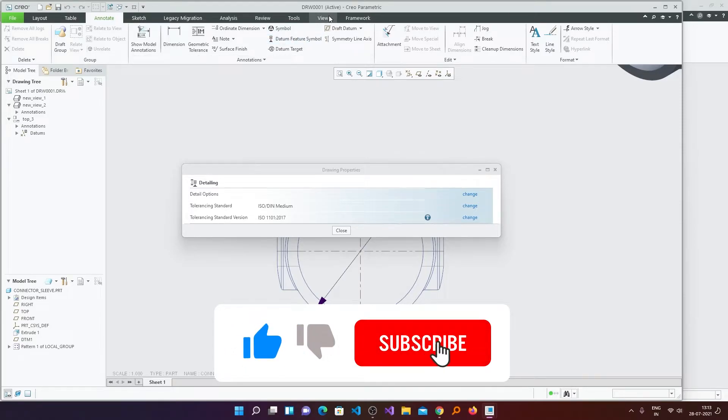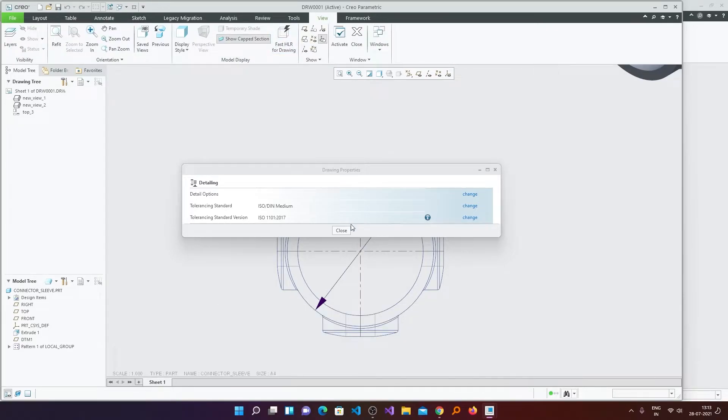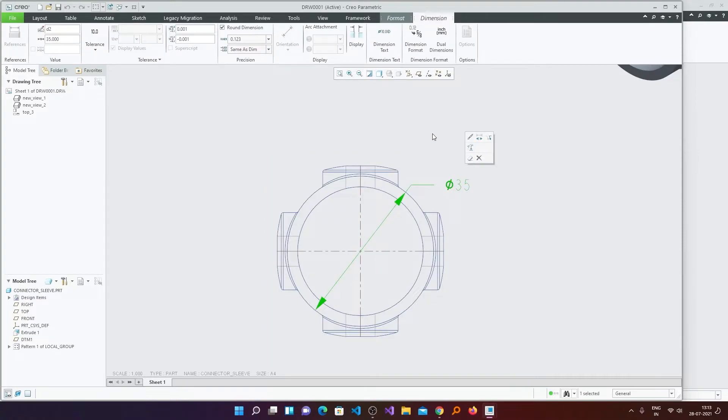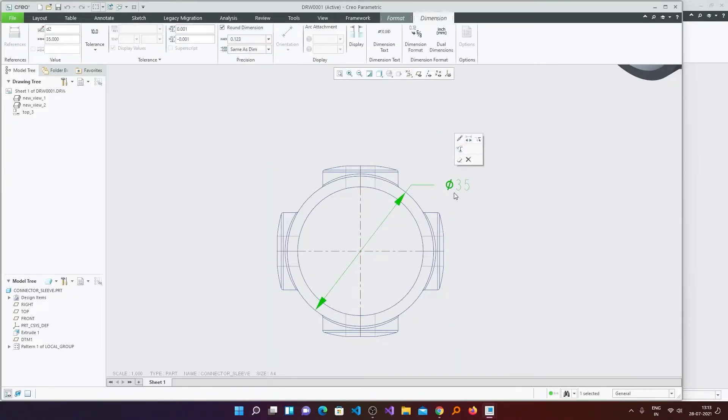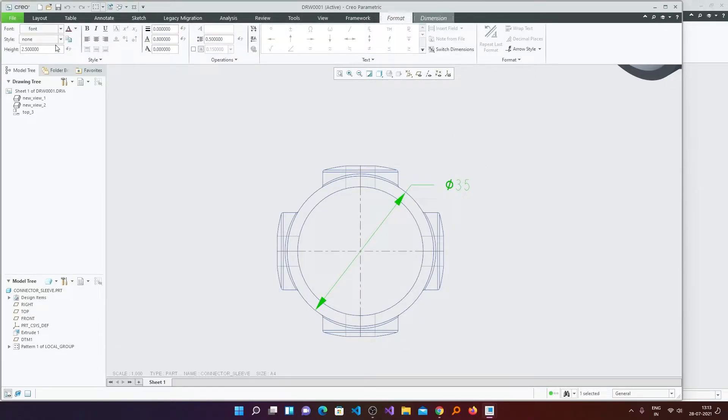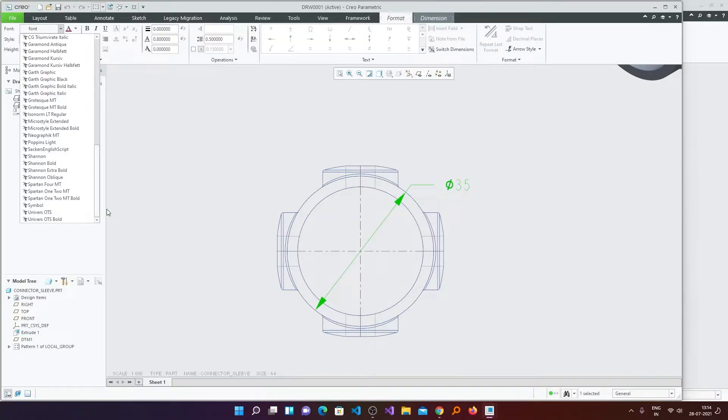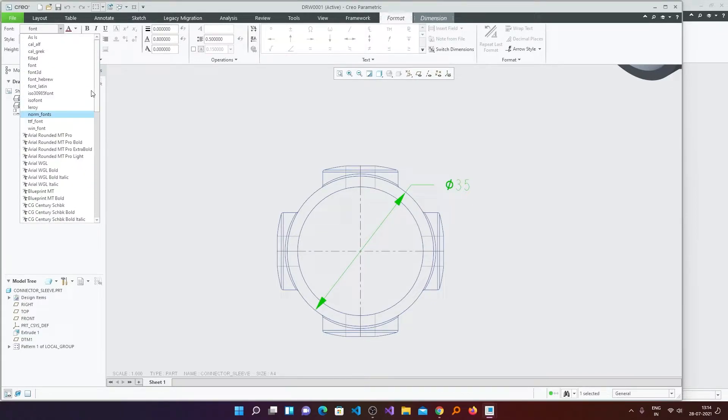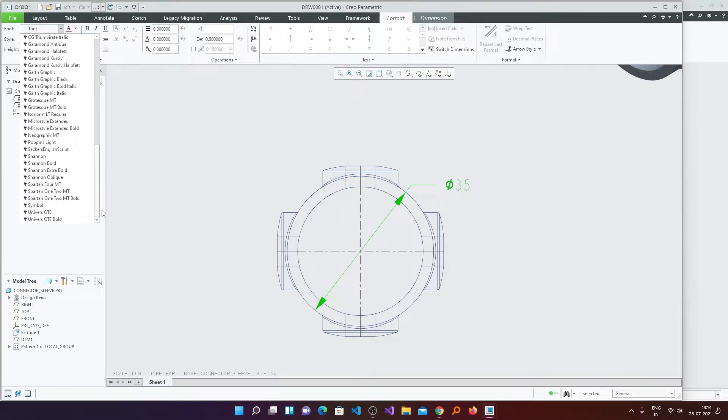One is if the font is available already in PTC Creo, you can see them by clicking on any dimension. Then here we can see the Format tab is available. And then from here you can see if your desired font is available or not.